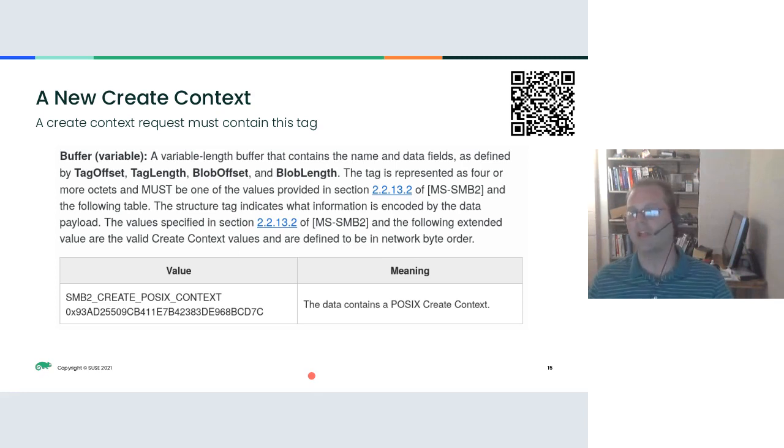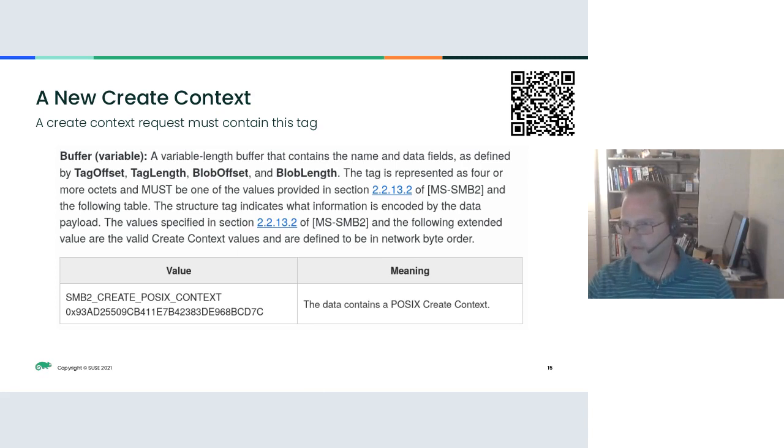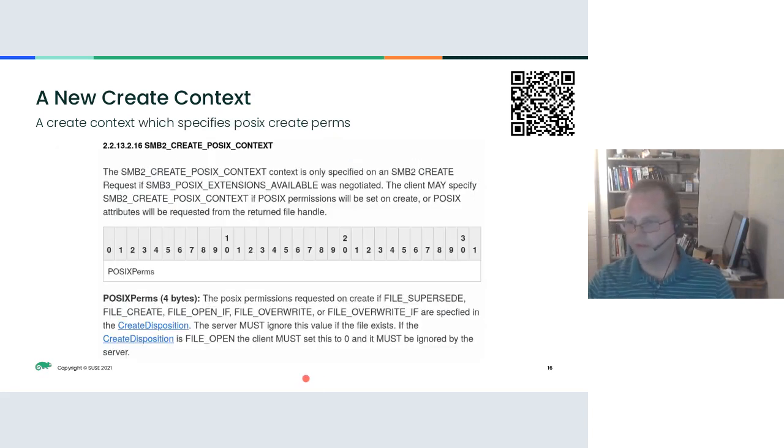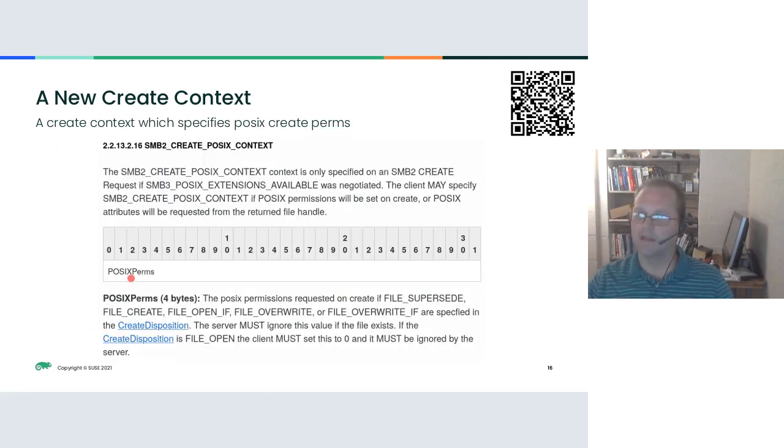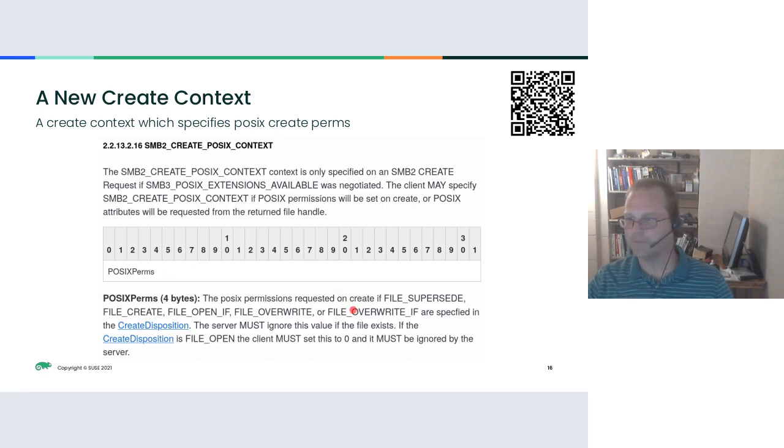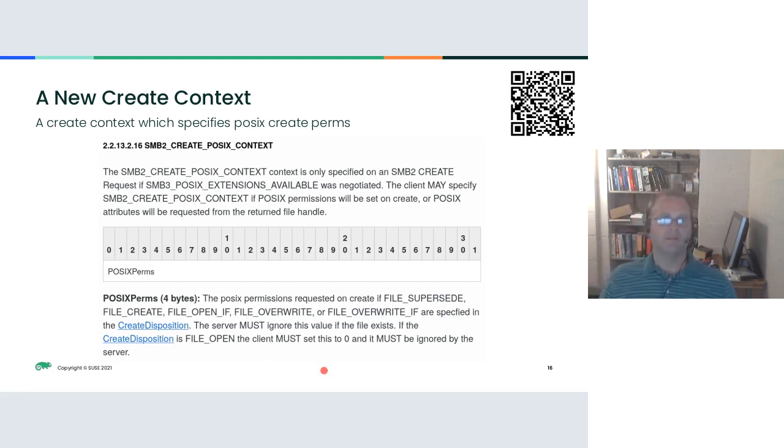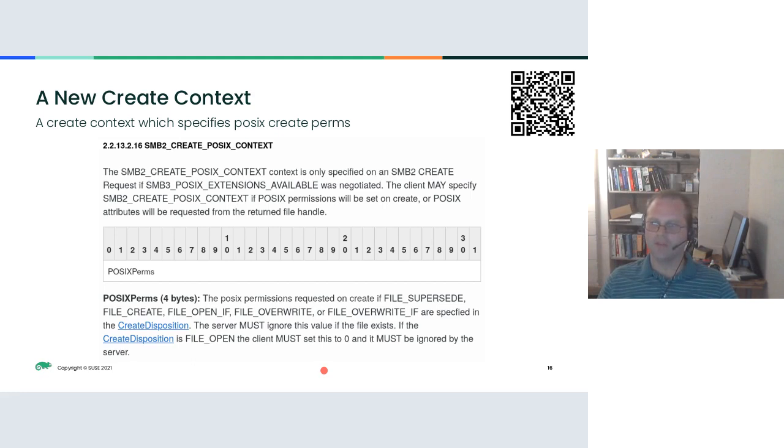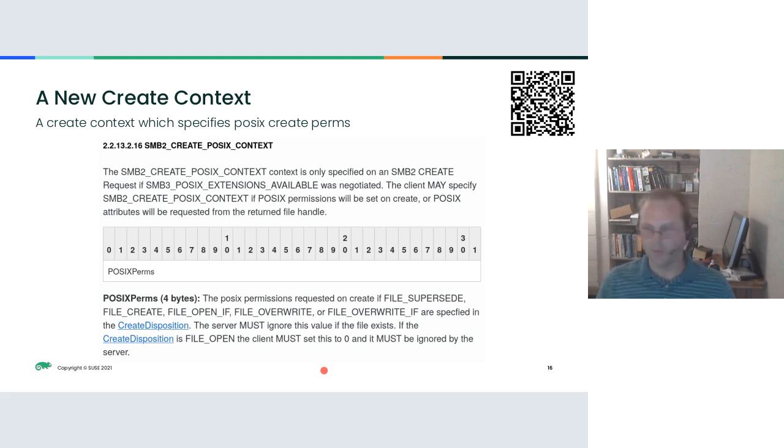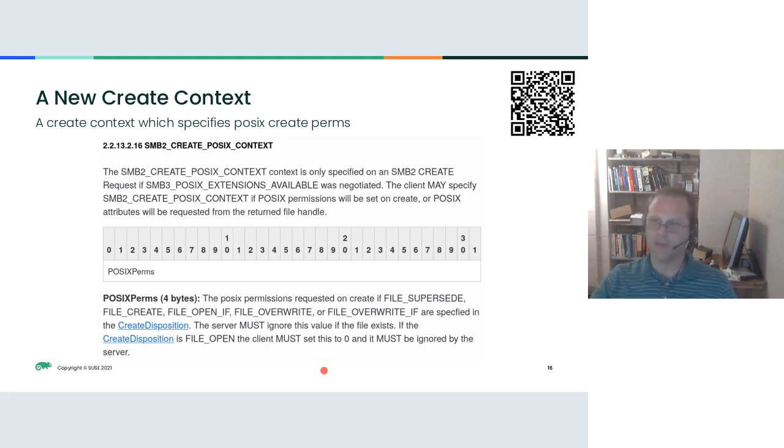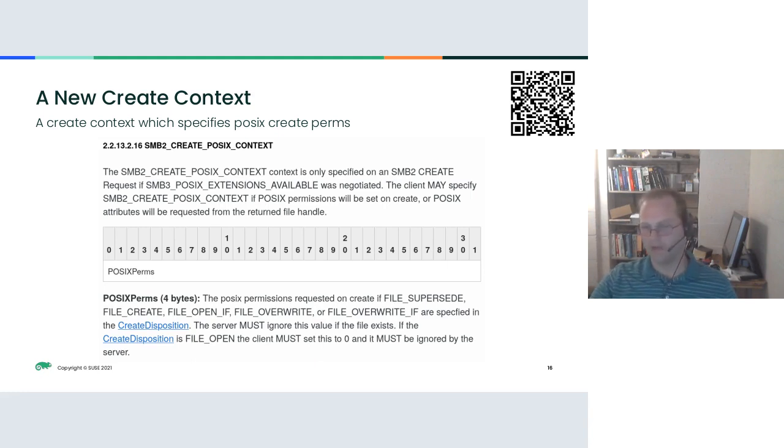Like the negotiate context on a create object, you can also specify a create context. The create context is pretty straightforward. You use the create context type with this tag, the same tag that the negotiate uses. And then within the context, you just specify the permissions that you're requesting. One of the major simplifications in SMB3 POSIX extensions was that you basically do a normal open request, a normal create, and then you append this piece onto the end of it. It relies heavily on the standard SMB2 specification.